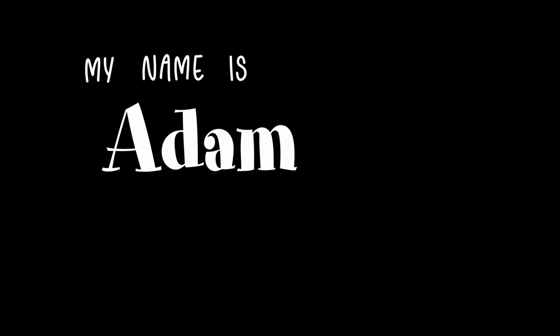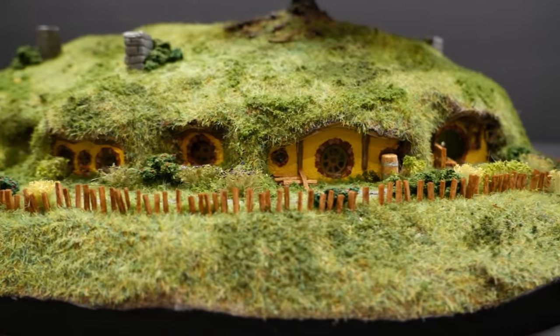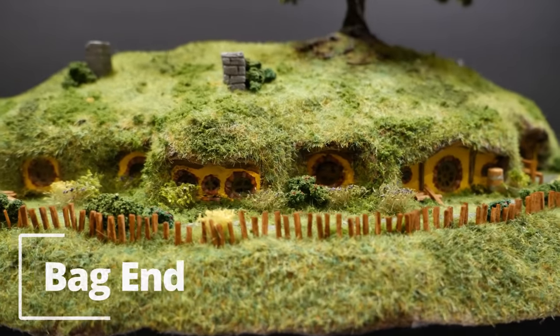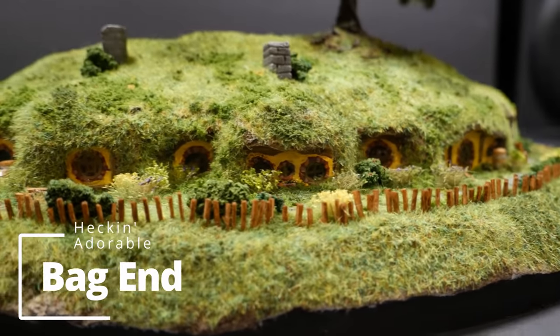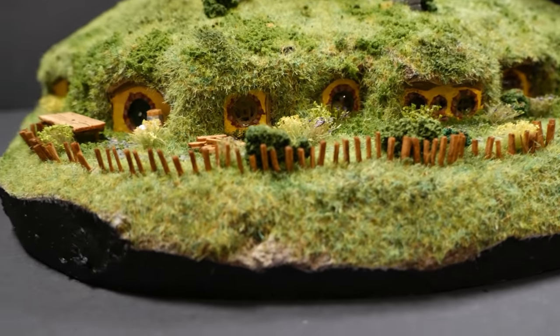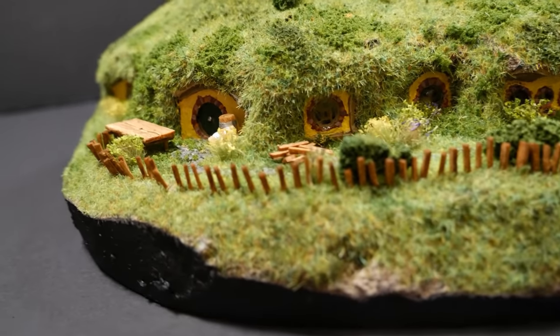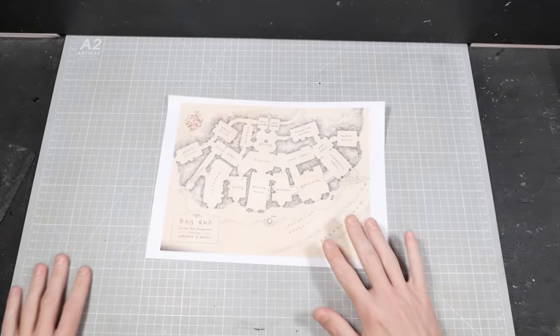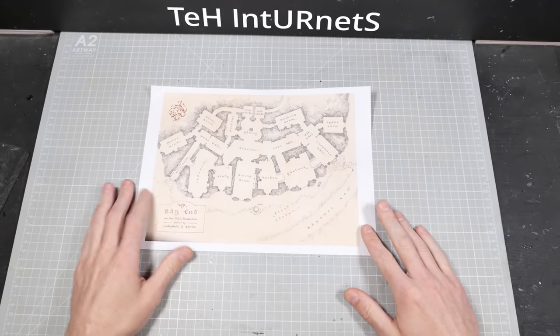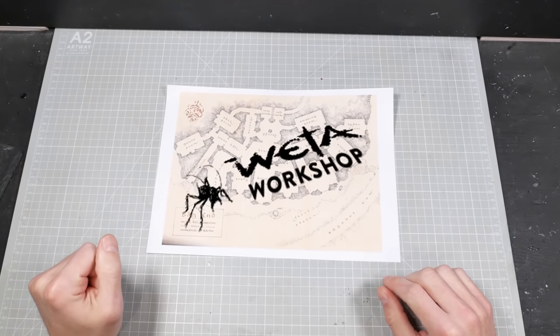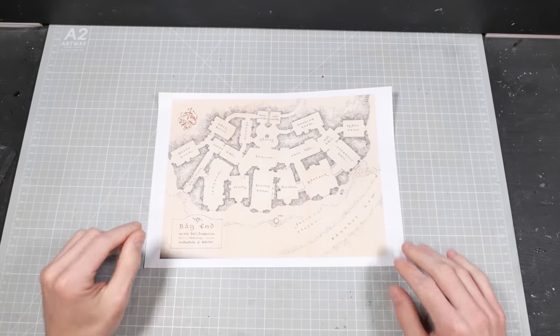Hi folks, my name is Adam and I like to make tiny nerdy things. Today I made a heckin' adorable tiny hobbit hole. There's lots of different layouts for Bag End on the internet, but my favorite one is this layout from Widow Workshop, so I'm going to use that as my template.